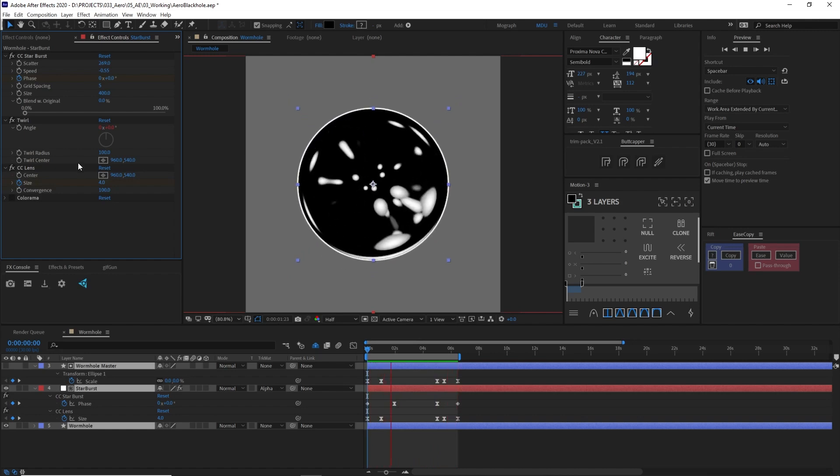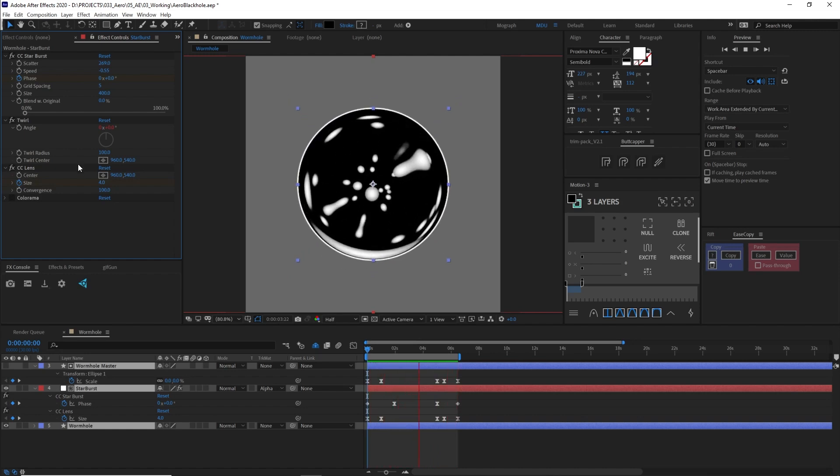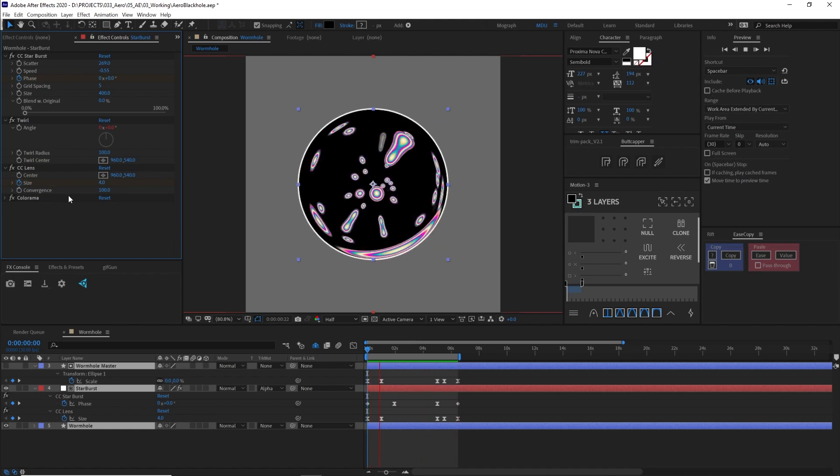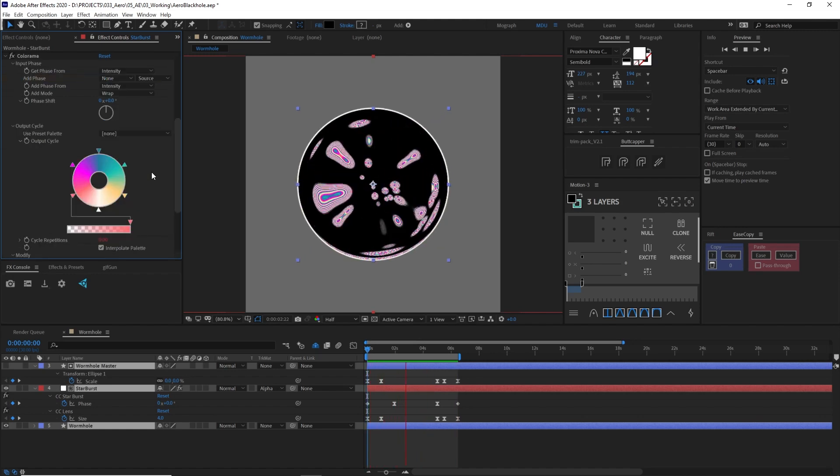And then finally, this wasn't trippy enough for my liking, so I added a Colorama to give it a little spice.